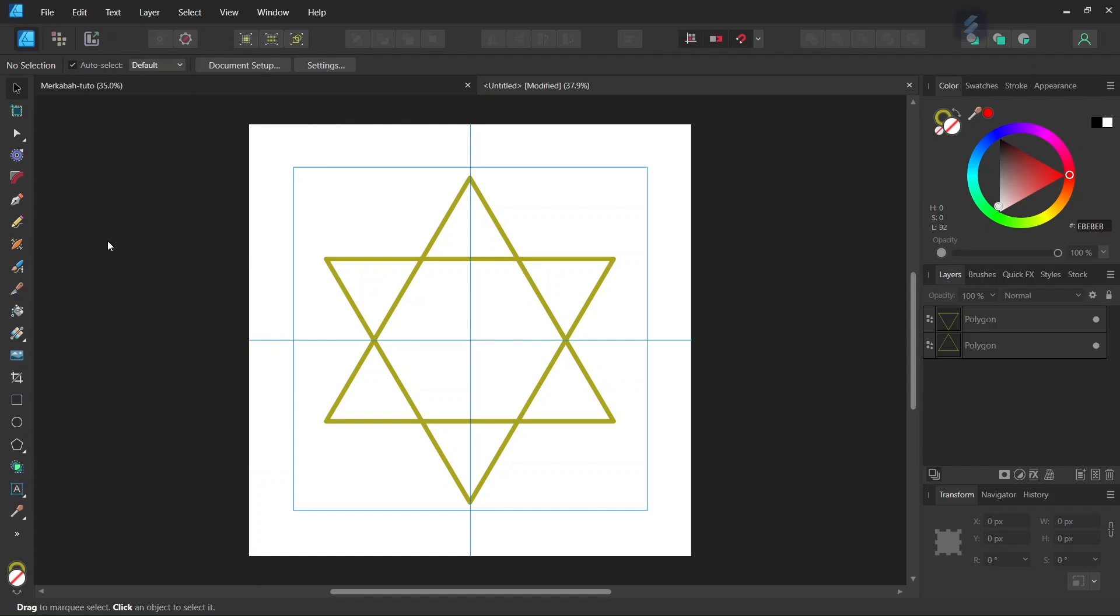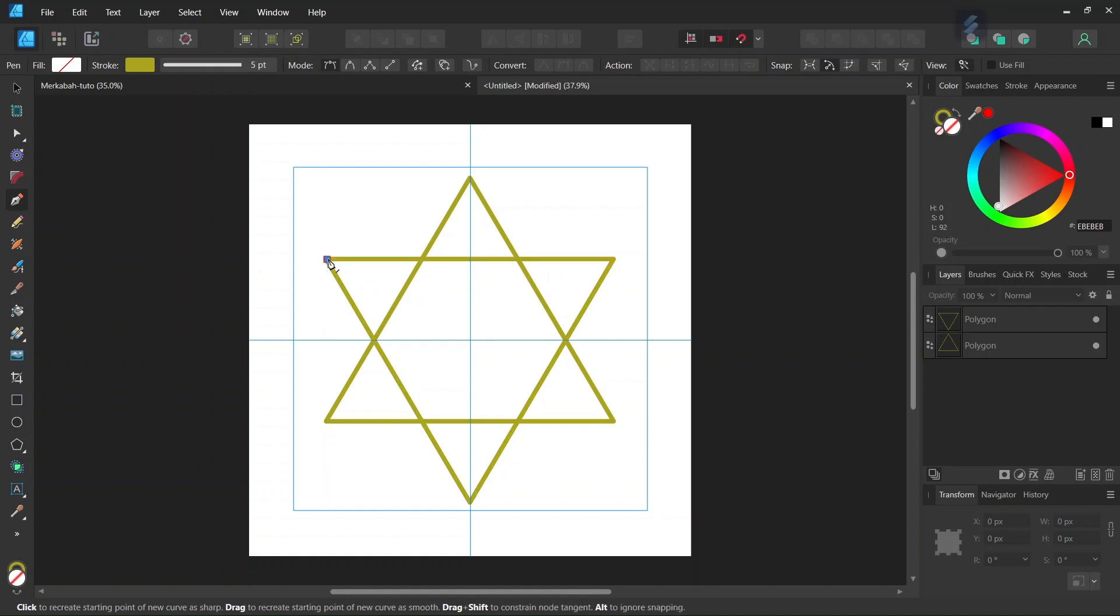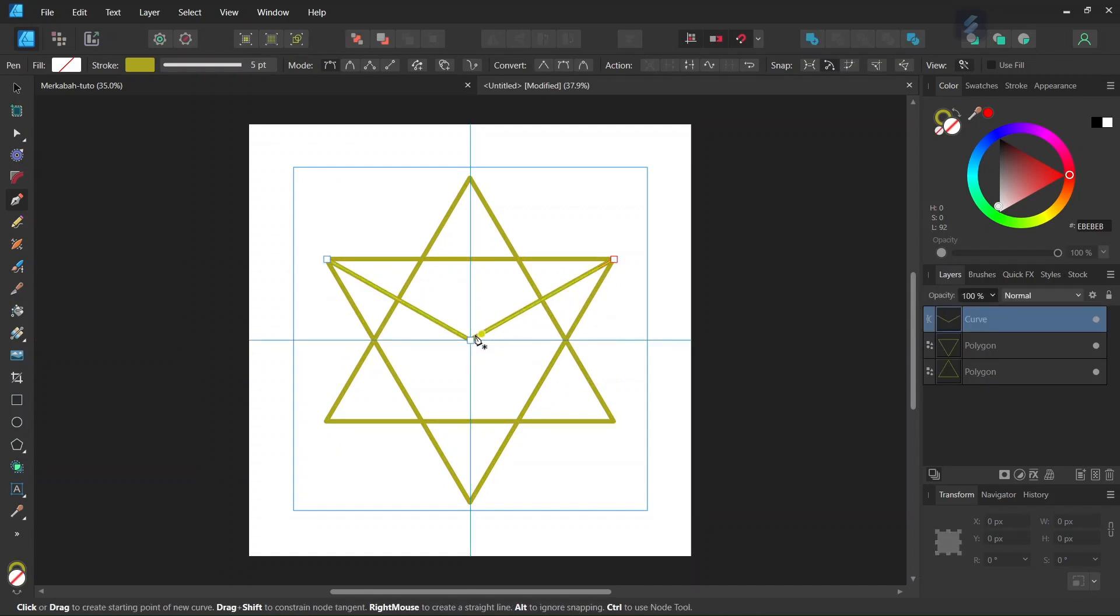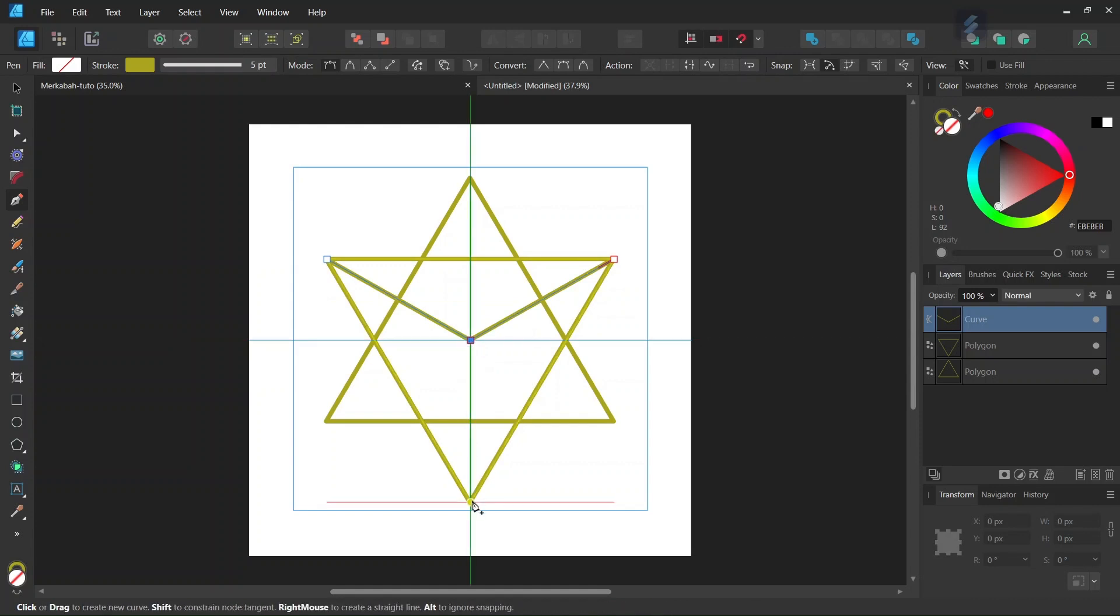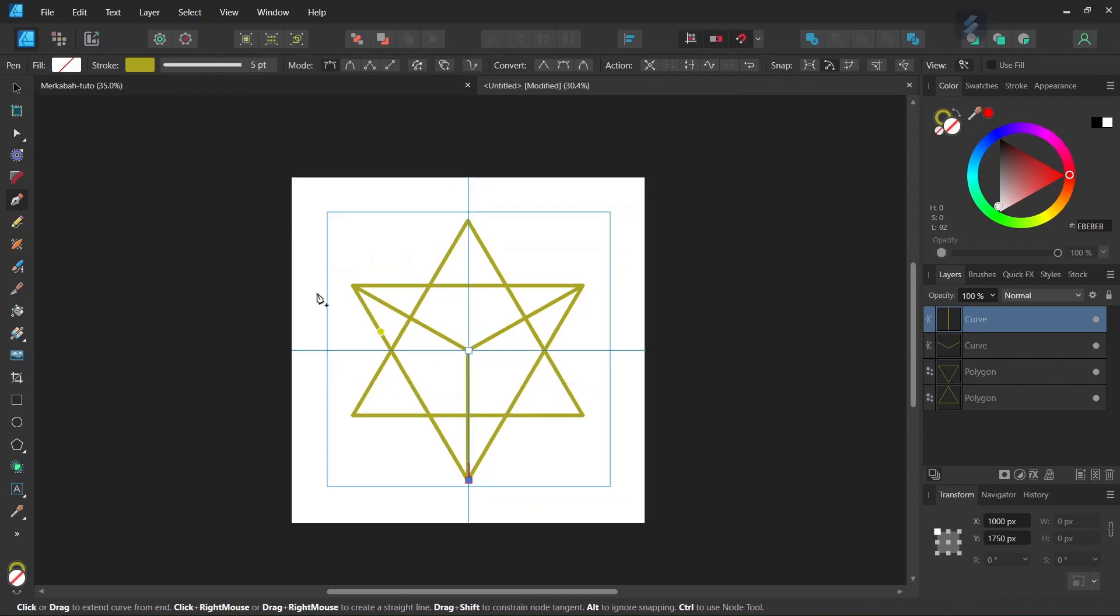So the next step is we take the pen tool and then we connect the extremity of the reverse triangle to the center point of the composition. So we start from this point here, we go to the middle of the composition and then to this point here. Then we press Escape, and then we connect the midpoint of the composition to the lower point of the triangle and then we press Escape.